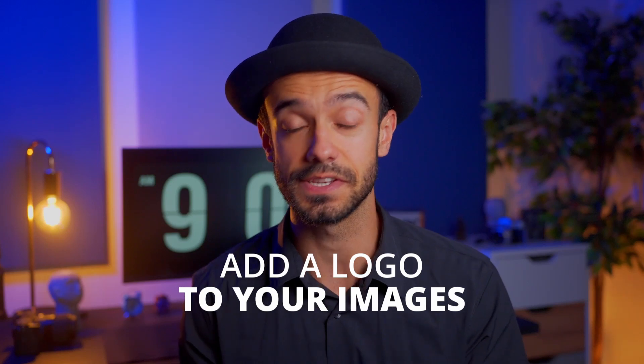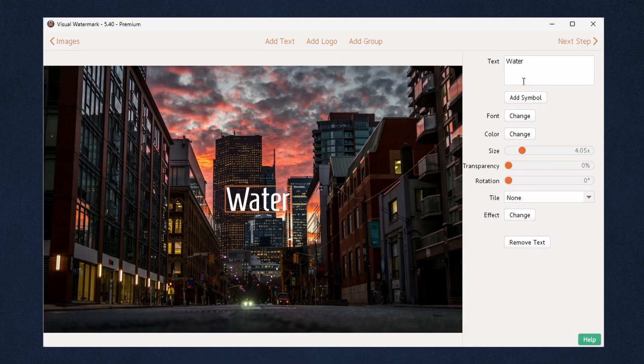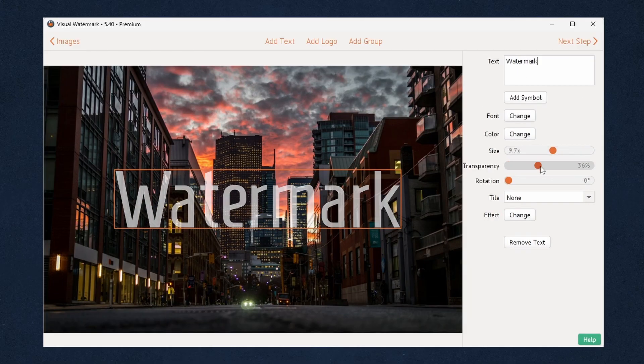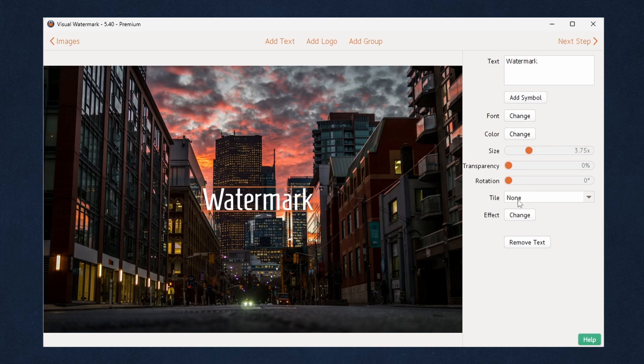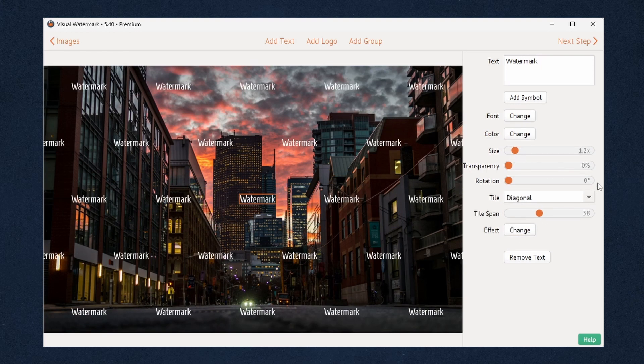Or perhaps you want to know how to add an existing logo to your images or even make a new logo in our editor and use it as your watermark? You can do all of this with Visual Watermark. Keep watching and I'll take you through the app step by step.